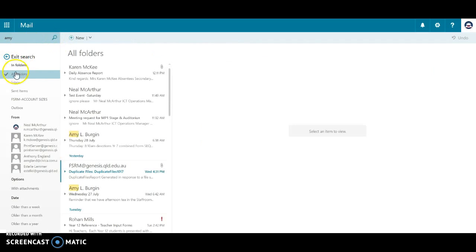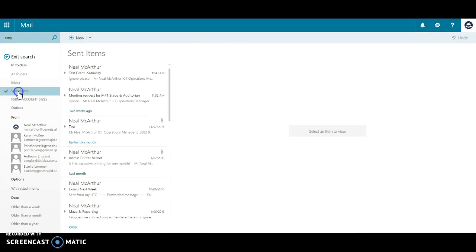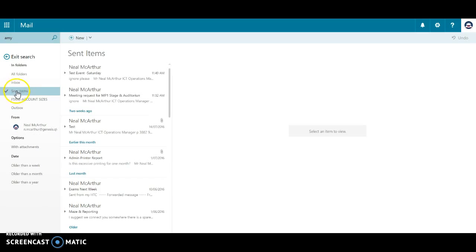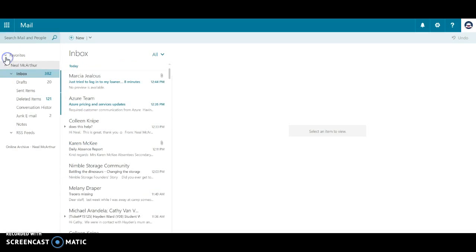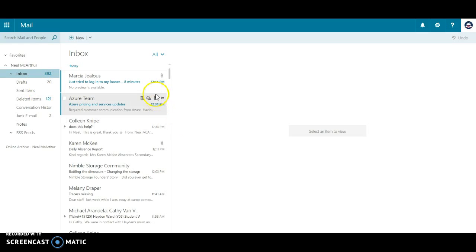If I complete the search, it comes up and says the default is for all folders. I might just want to search what I've been sending to Amy. We just click here exit search to go back to email.